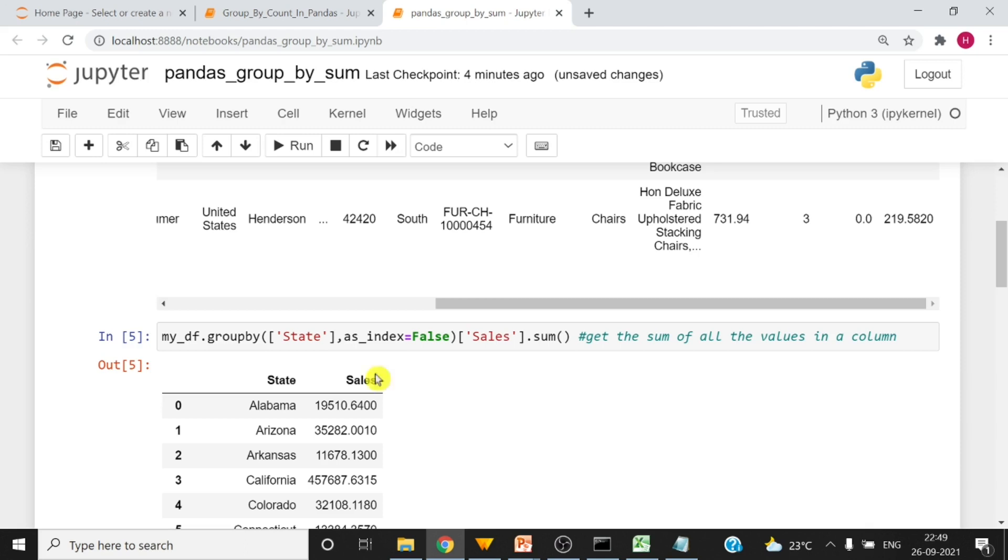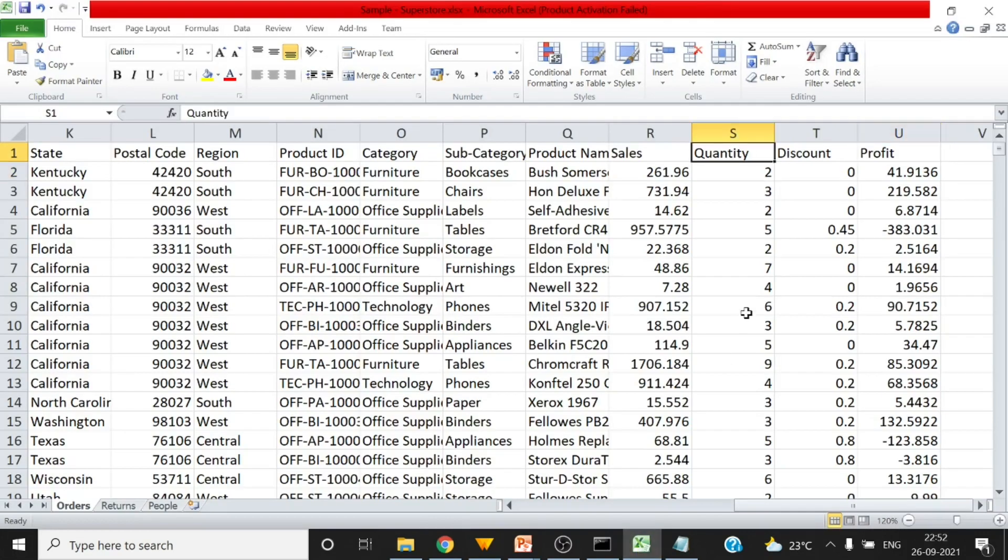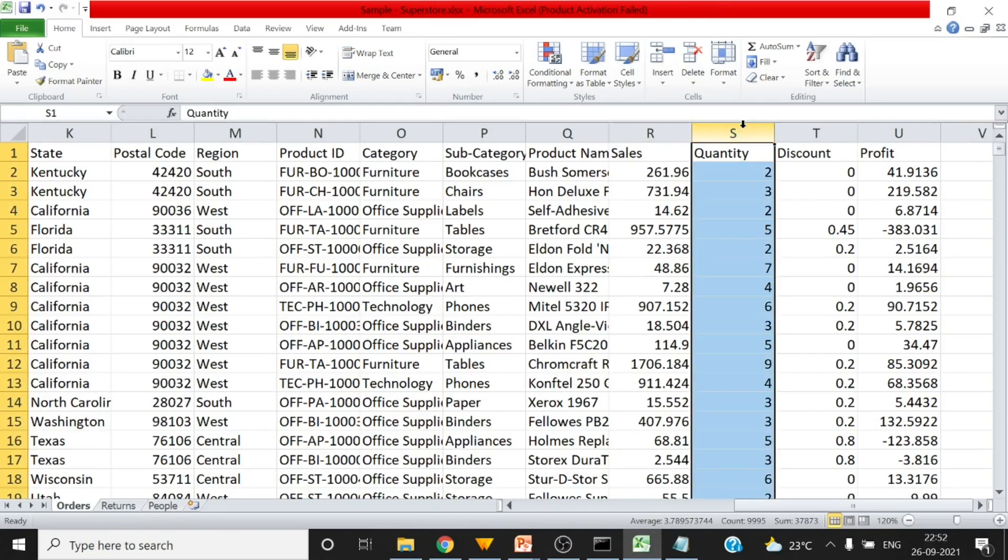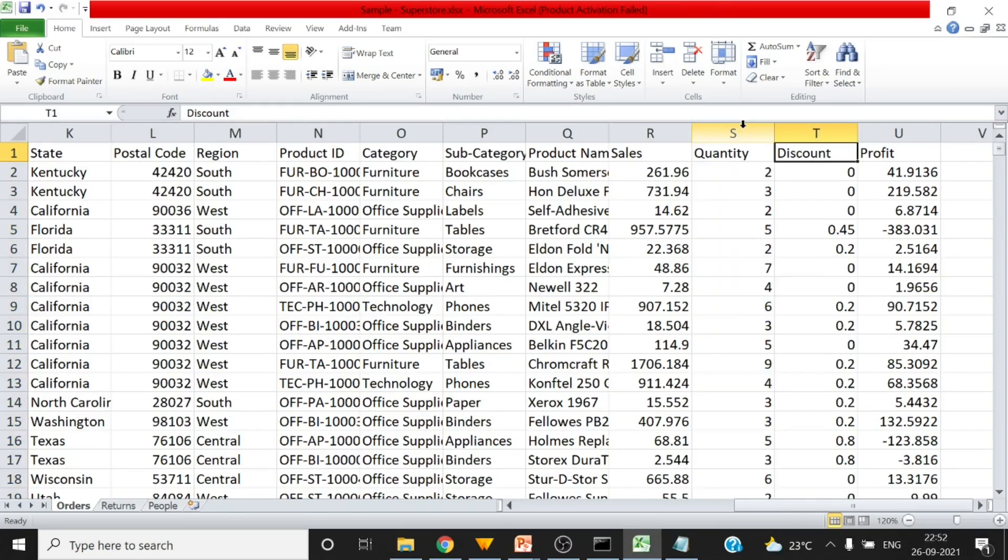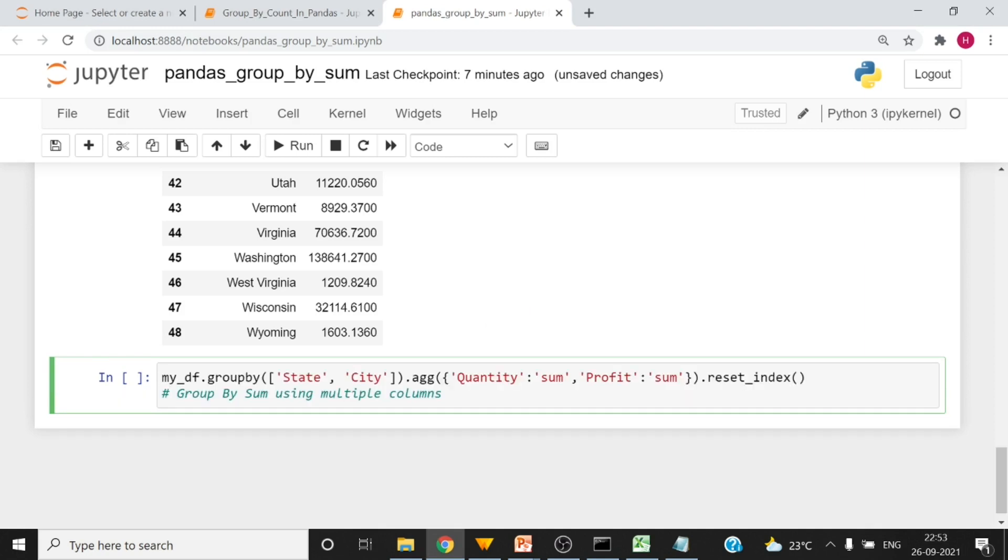So now we have to see that how to do group by sum on multiple columns. For that we will be using the quantity column out of the data. So here is the quantity column you can see, and then you can see discount and then you can see profit also. So we are going to use aggregate function to perform group by sum. So here is that state and city and then aggregate of quantity with sum and then profit. So both the things we will see now. Let's run this code.